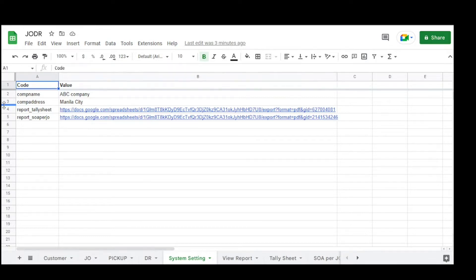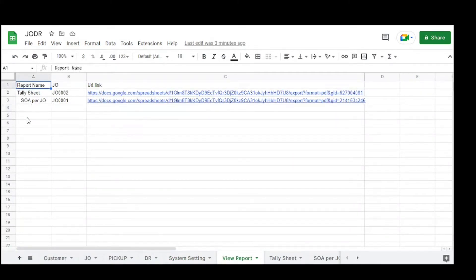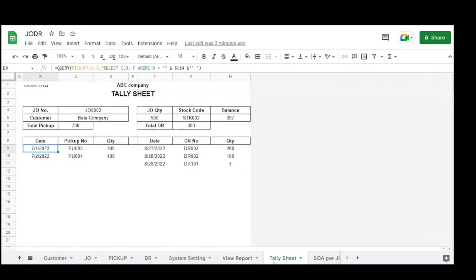The amount is calculated as a formula of DR quantity multiplied by price. The next table is system setting with columns code and value — used in the report extraction. Then there is the view report table with columns: reporting GEO and URL link, used for viewing reports in AppSheet.